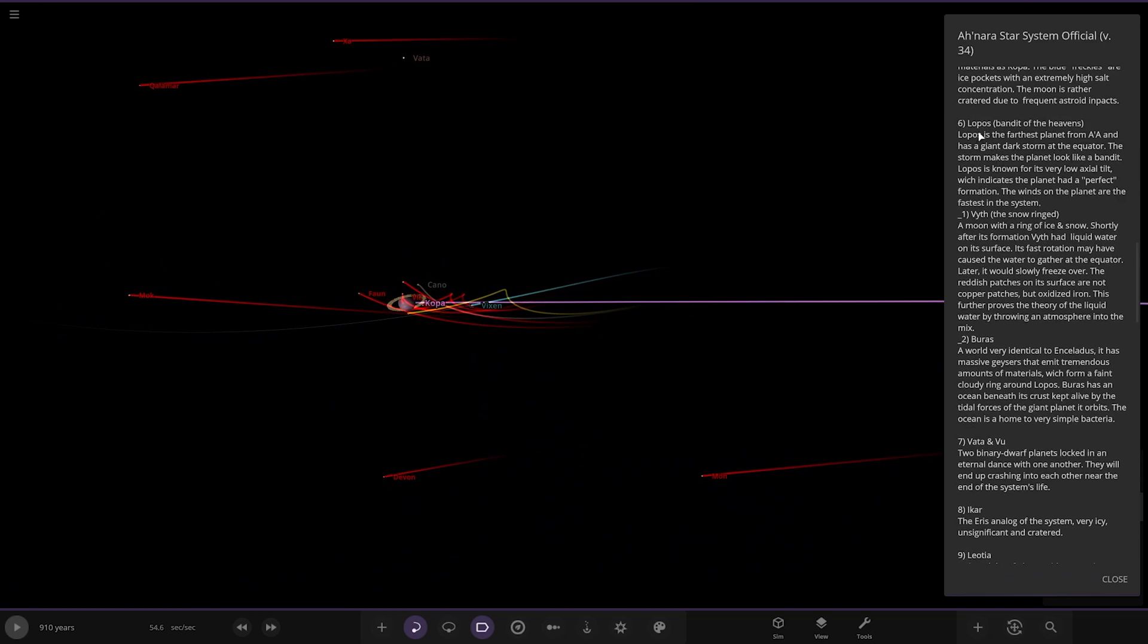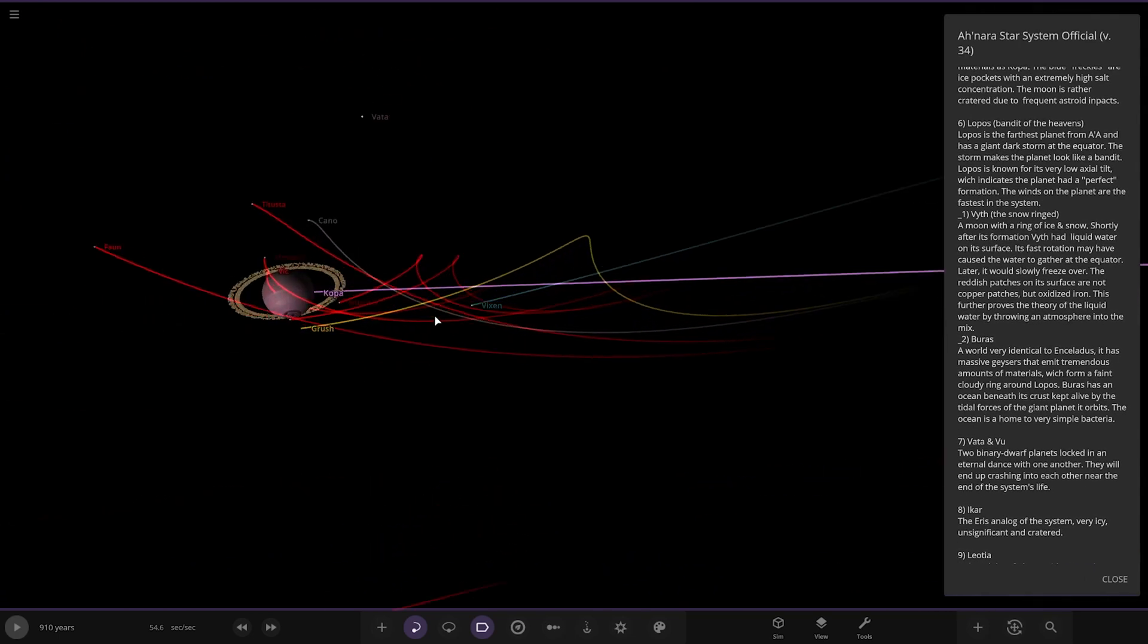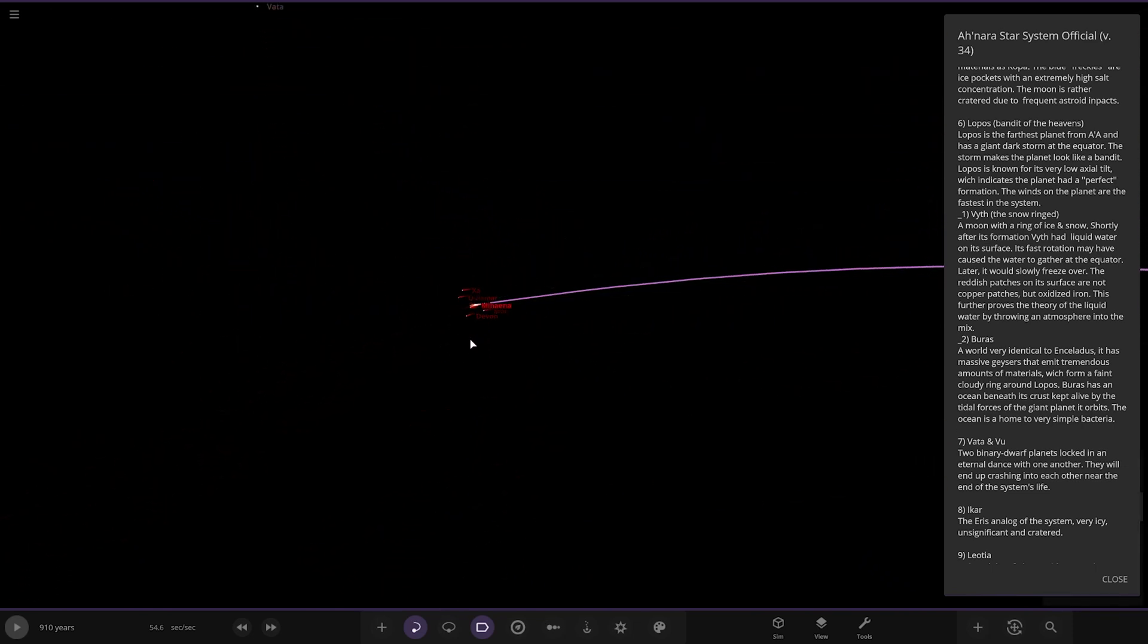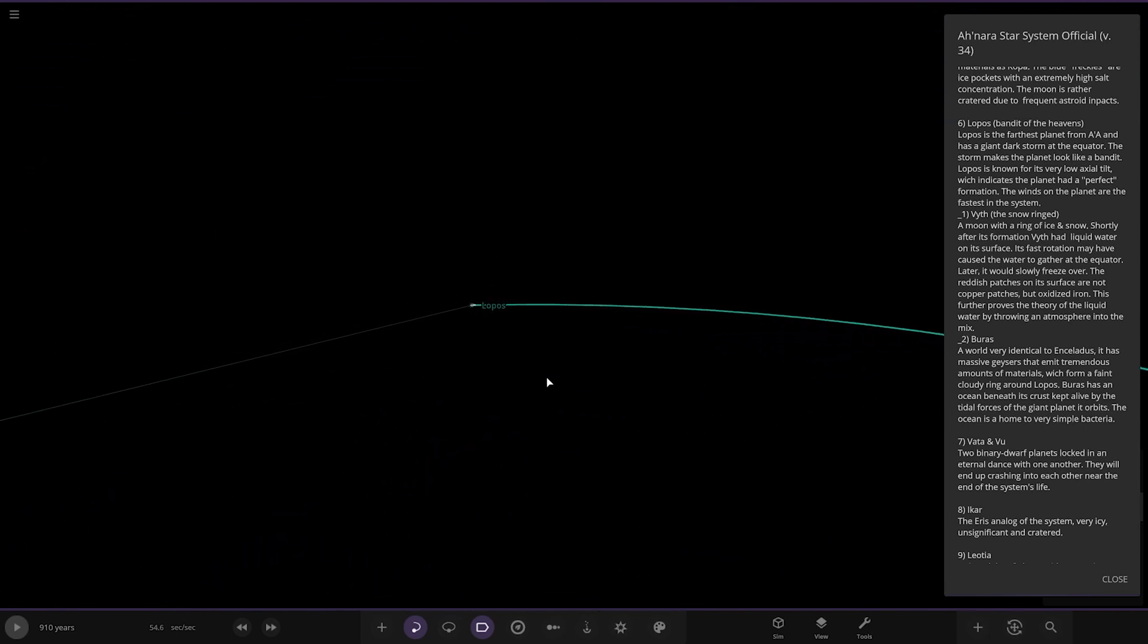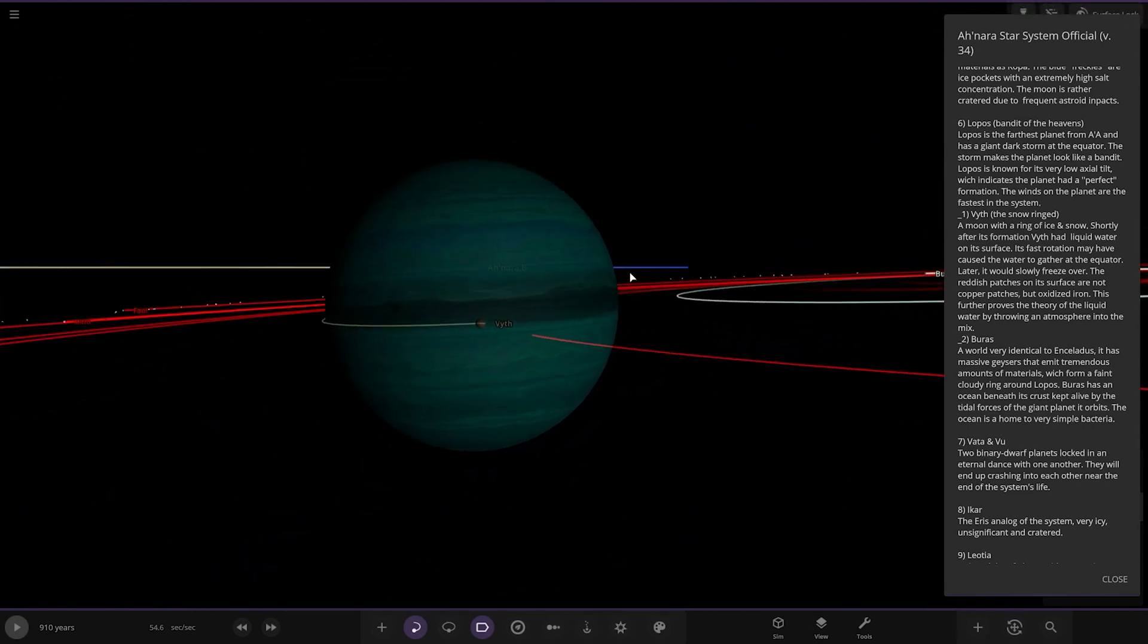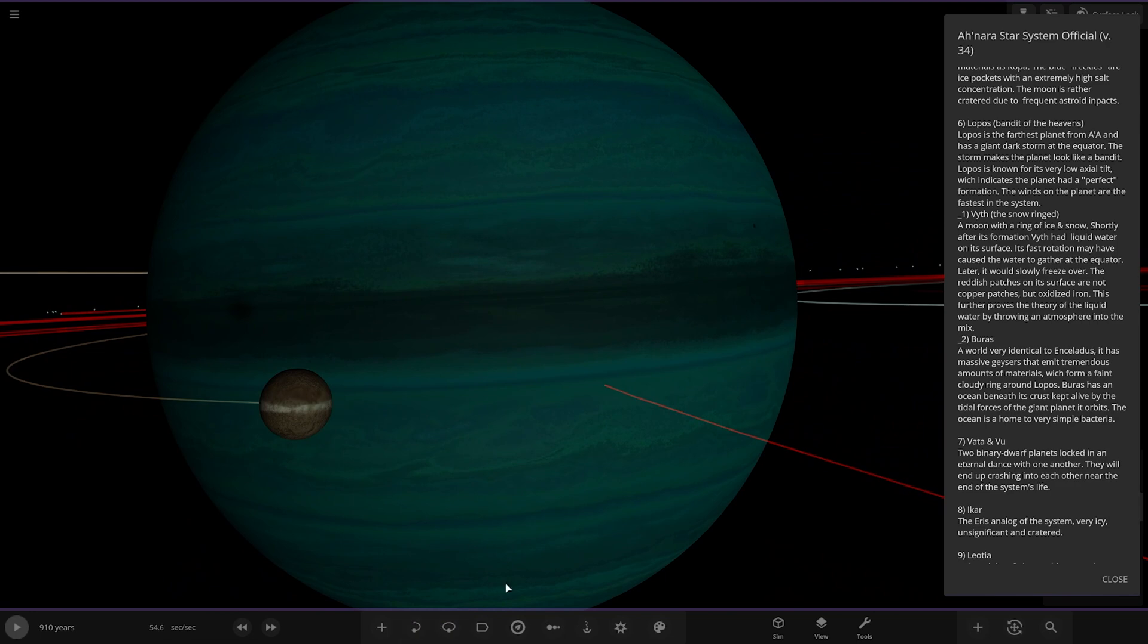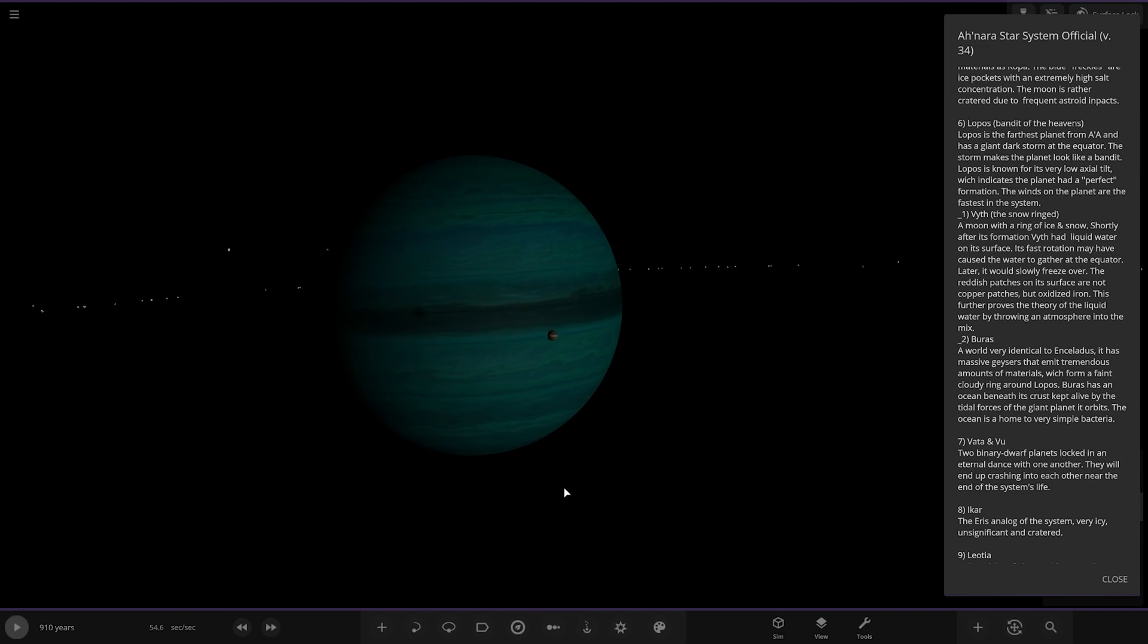Heading to Lopose, bandit of the heavens. Here it is, nice gas giant. I like the color on that one, looking very nice. It's the furthest planet from the A star and has a giant dark storm at the center. The storm makes the planet look like a bandit. Lopose is known for its very low axis tilt which indicates the planet had a perfect formation. Winds on the planet are the fastest in the system.